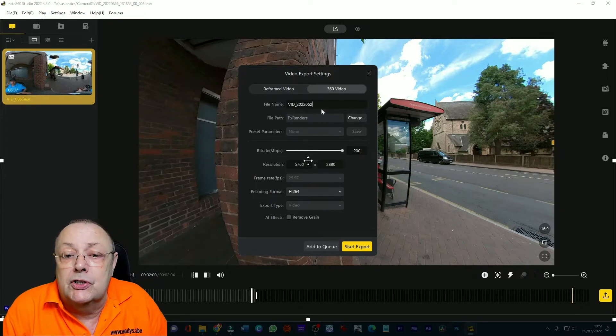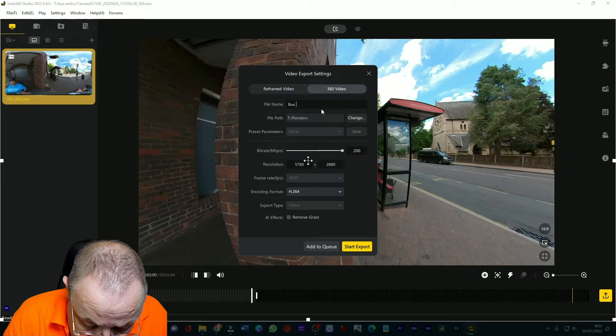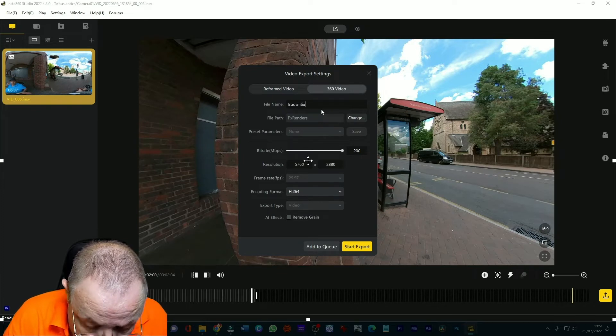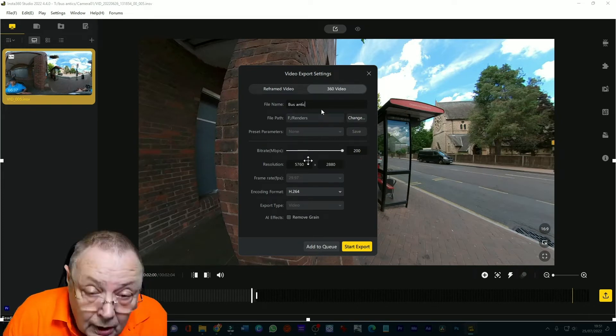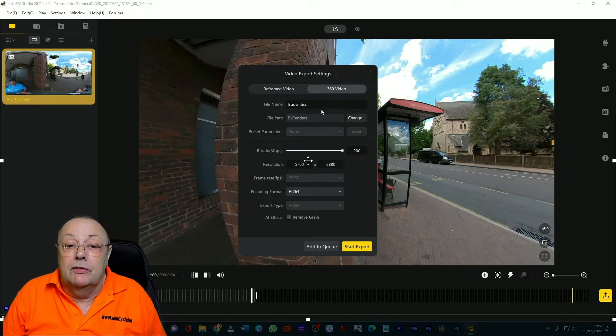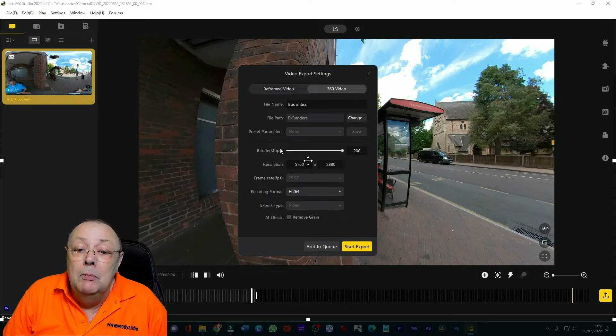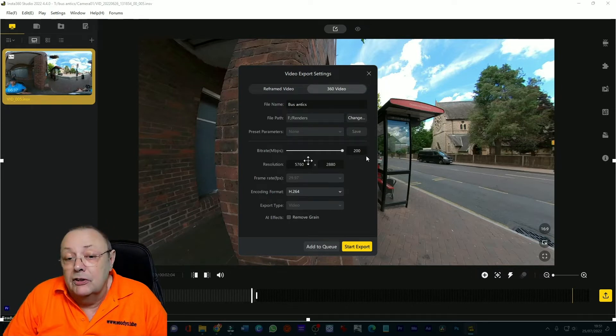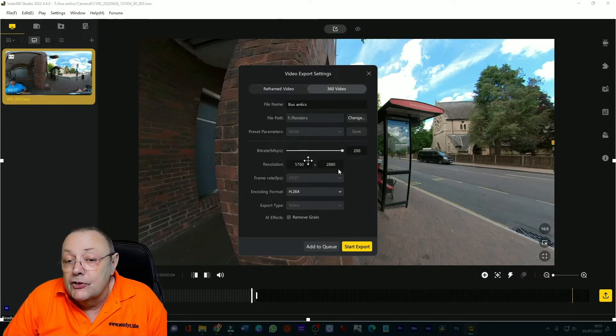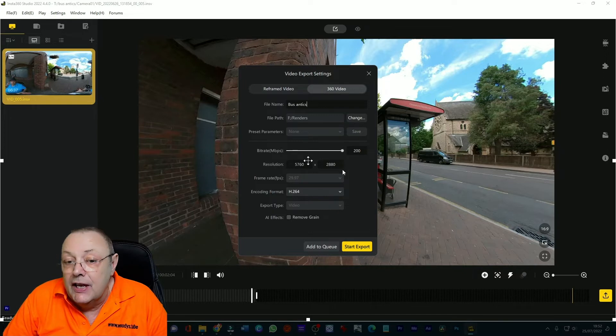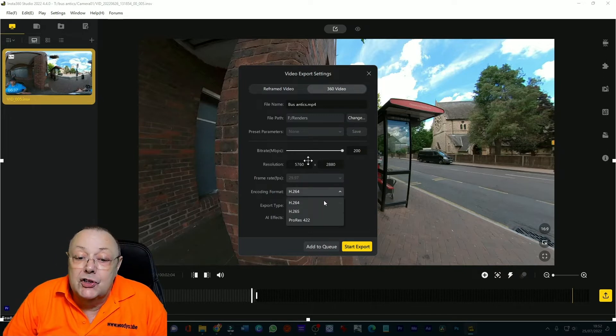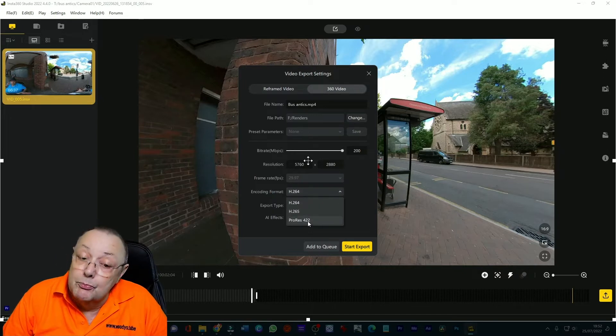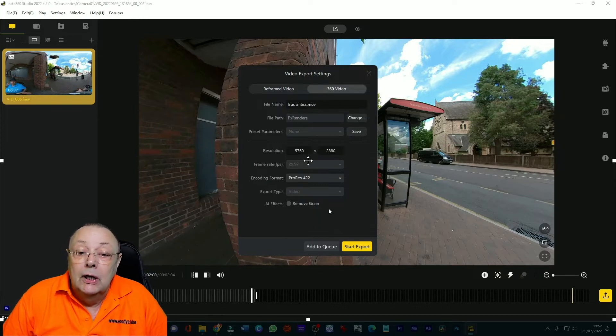bus antics which is what we'll call it. I've changed I'll give it the file name, bitrate set at 200, leave the resolution at the resolution that's set here.